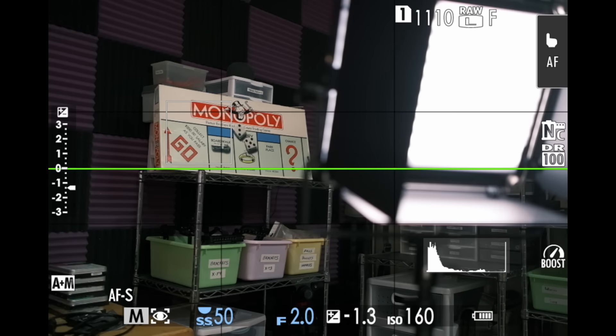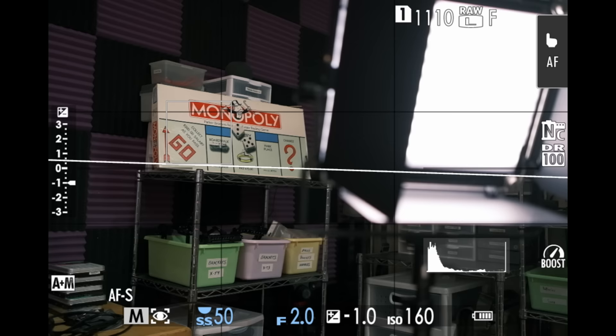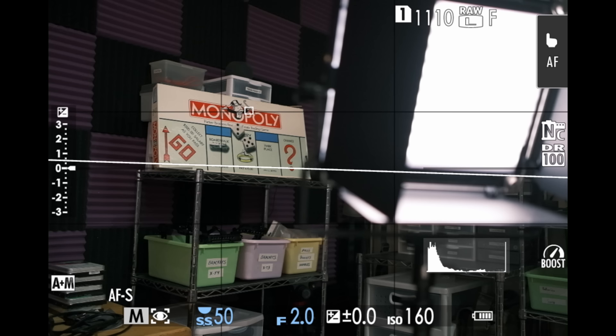Where you absolutely need the histogram the most is at the time you're taking your photo in the first place. While you're out shooting, you want to check your histogram as one of the last steps in the process, after you've framed, composed, and set up your shot. So let's say this is the scene I'm shooting right here — look at my histogram, it's all the way on either side, because there are extremes in this photo: very dark areas and very light areas.